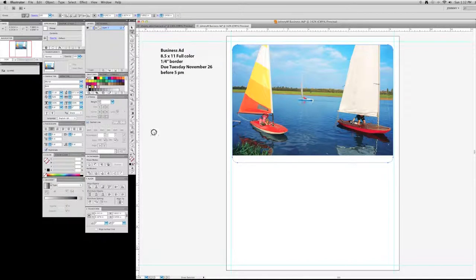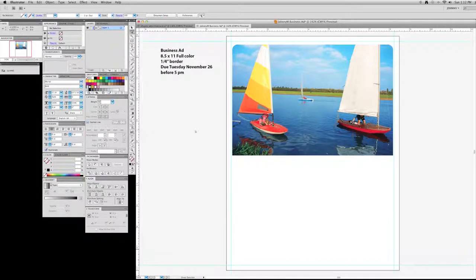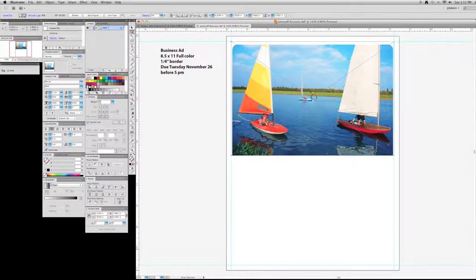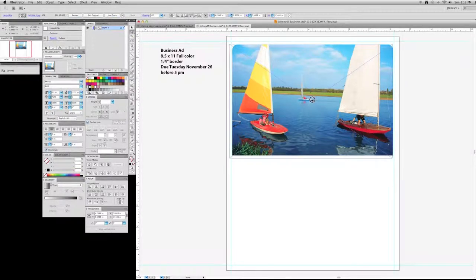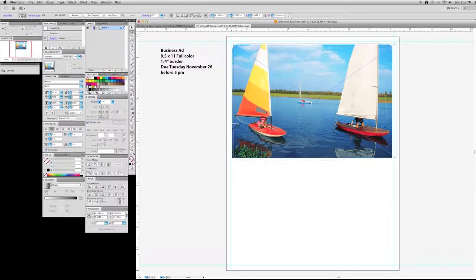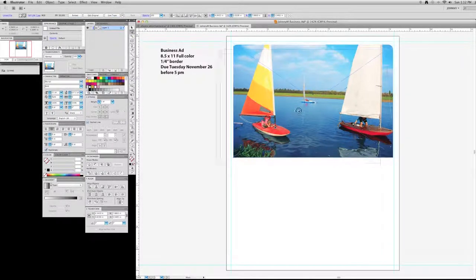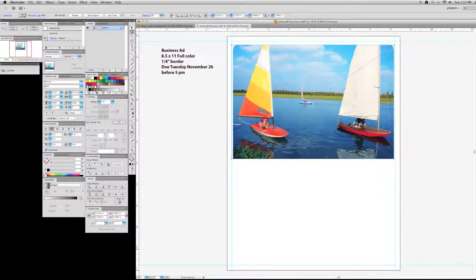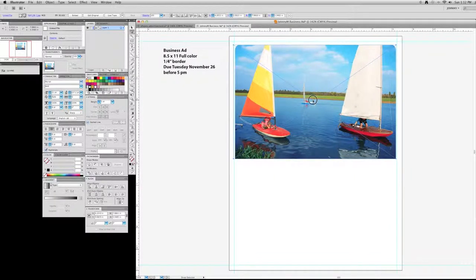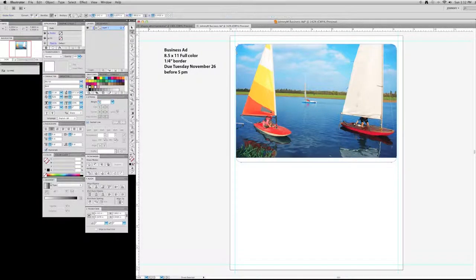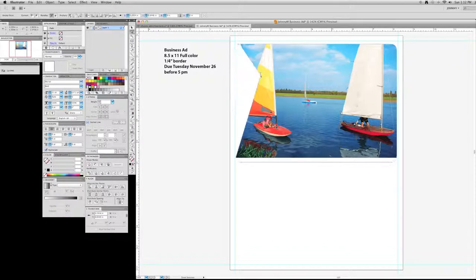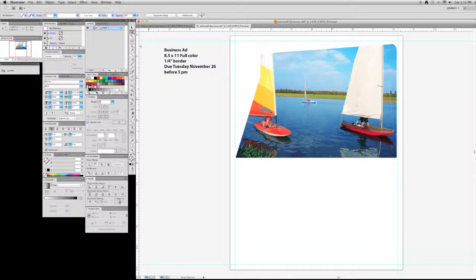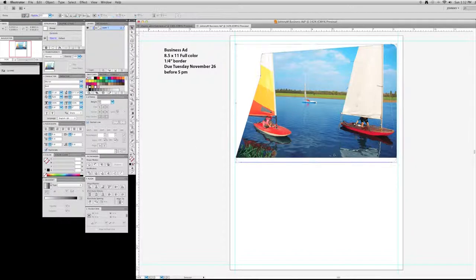Alright, now I'm going to use the direct selection tool. And I can come in here and move this picture within that frame that I created. It's still in that frame, but I'm moving it around in that frame. And with the direct selection tool, I can come over here also and mess with that frame.